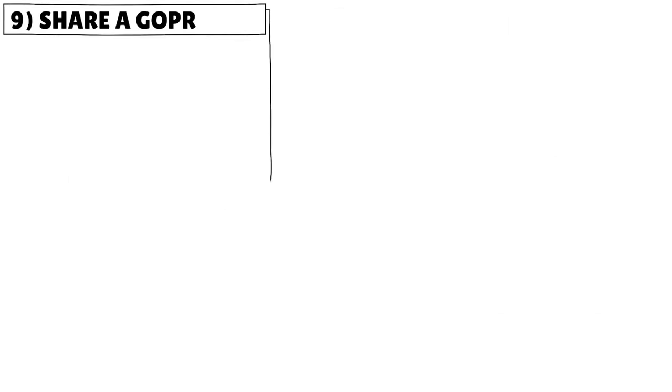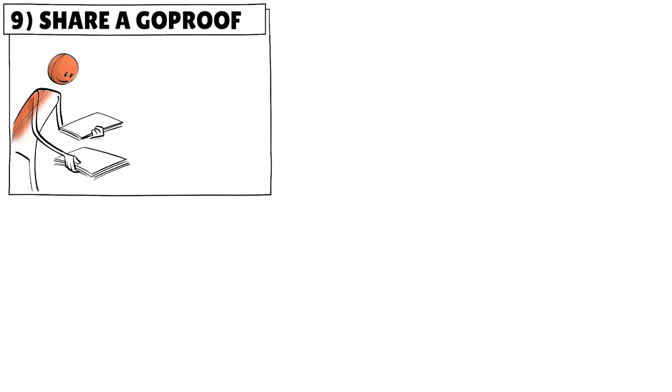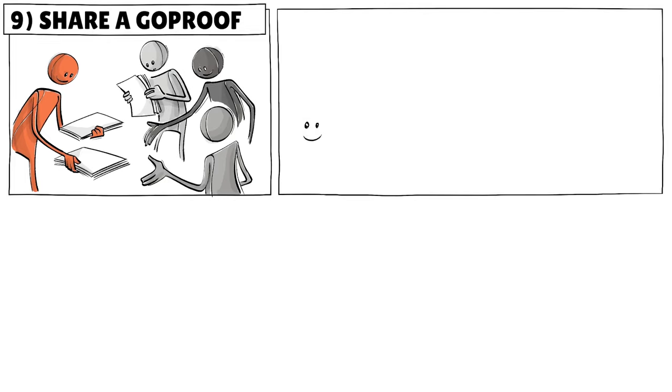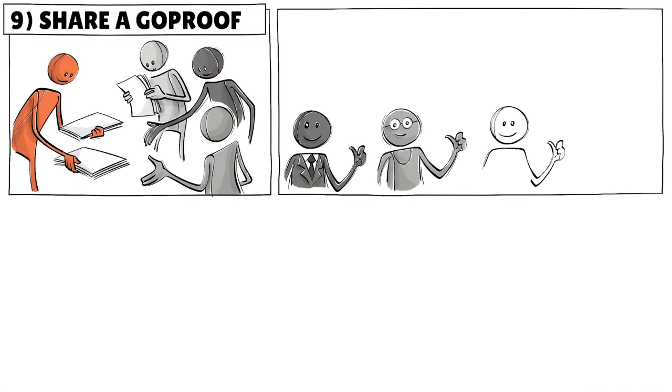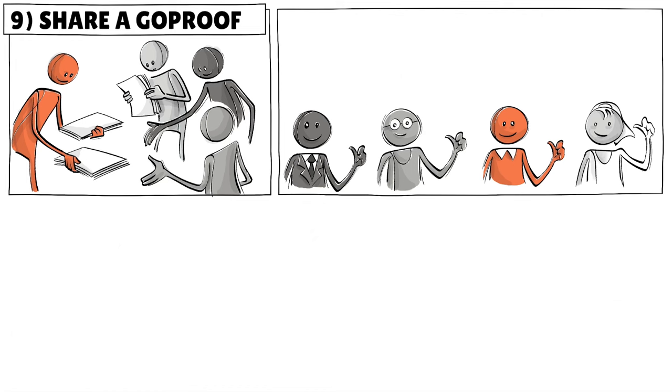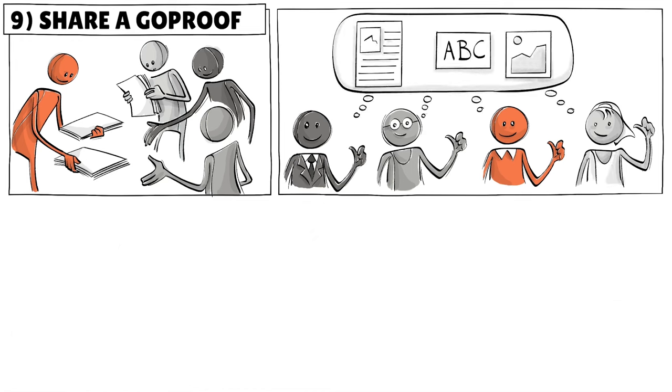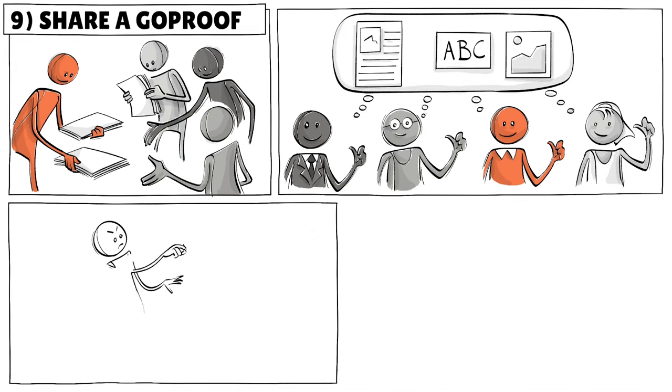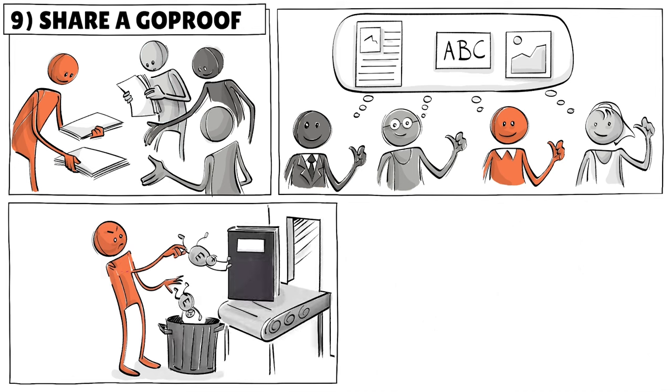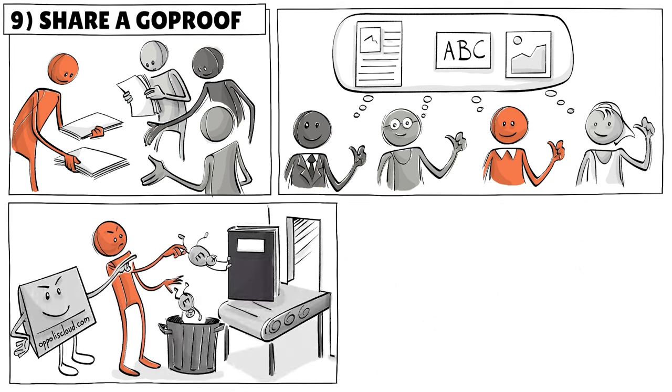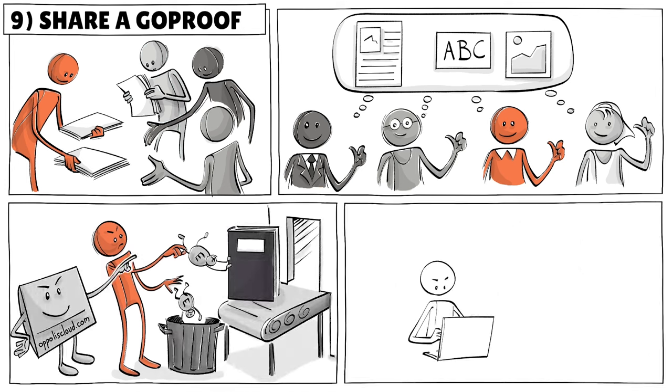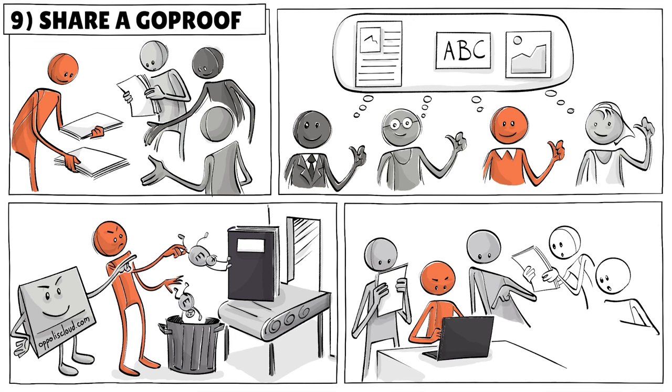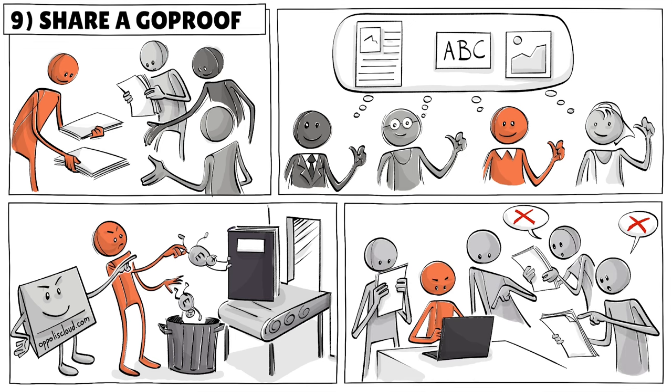Before printing, share a GoProof with all people who were involved in the publication process. This document ensures that publishers, editors, authors and designers agree with your book, with the final layout, text and images. The goal of the GoProof is to catch any remaining errors before the book is sent for production. We used a piece of software for this. If you publish yourself, this is where you want to get help because you really don't want your text to come out all wrong.